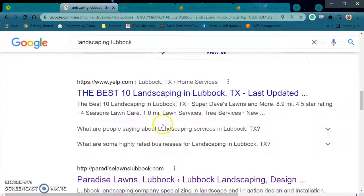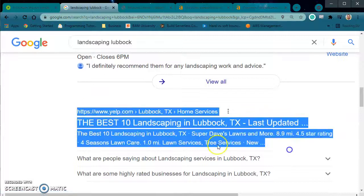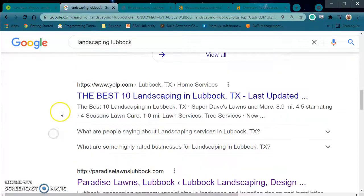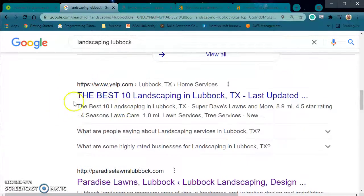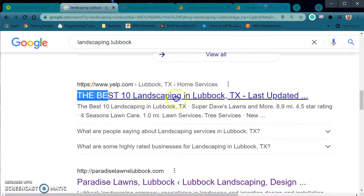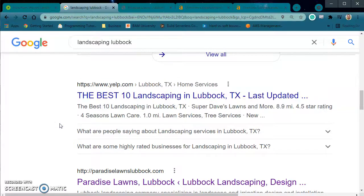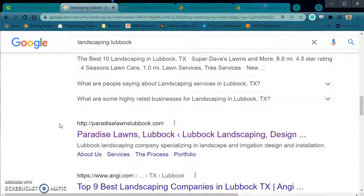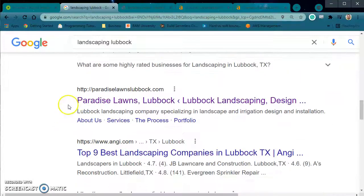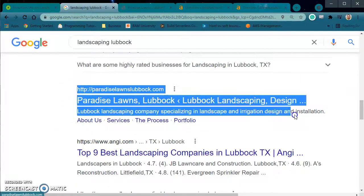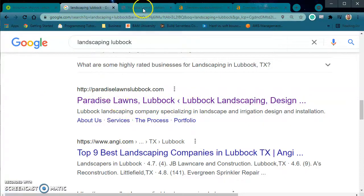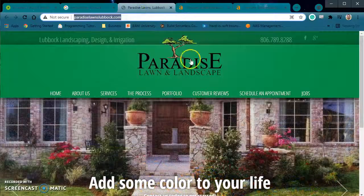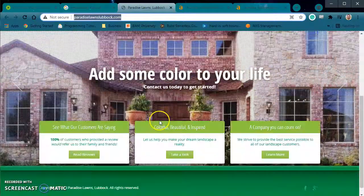Then you move down and you see this is where more clients go. They either click on the first link, or if they don't want to deal with Yelp lists — I've heard from some clients that they don't like that — they prefer to go directly to the first competitor. So let's go to your competitor, Paradise Lawn and Landscape.